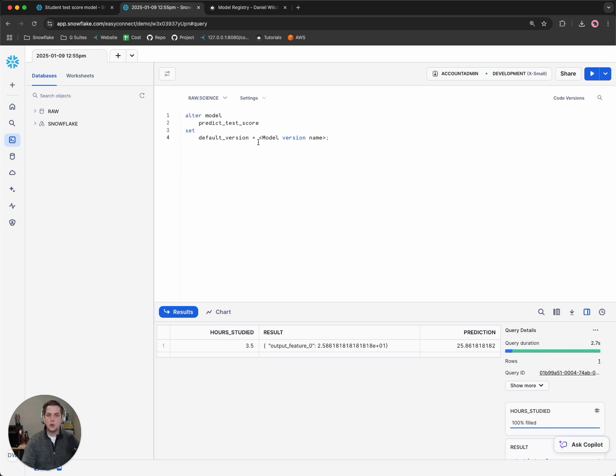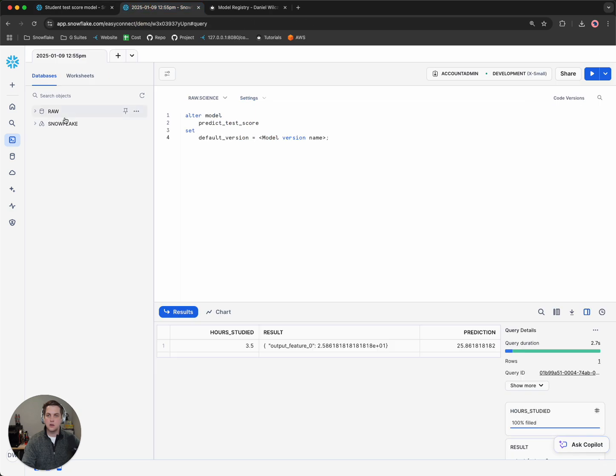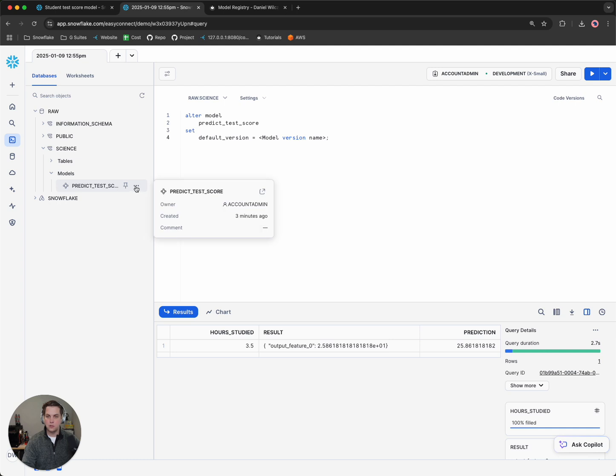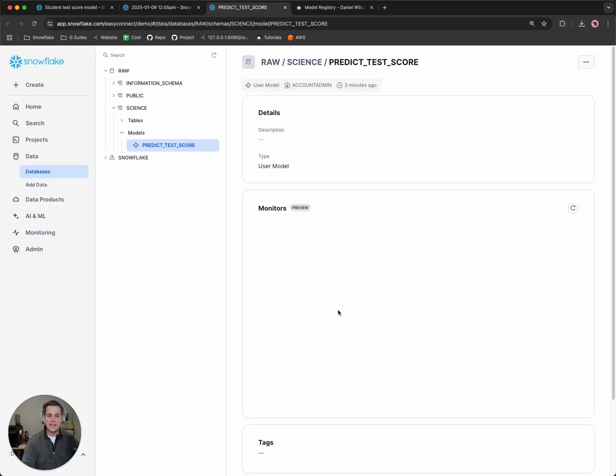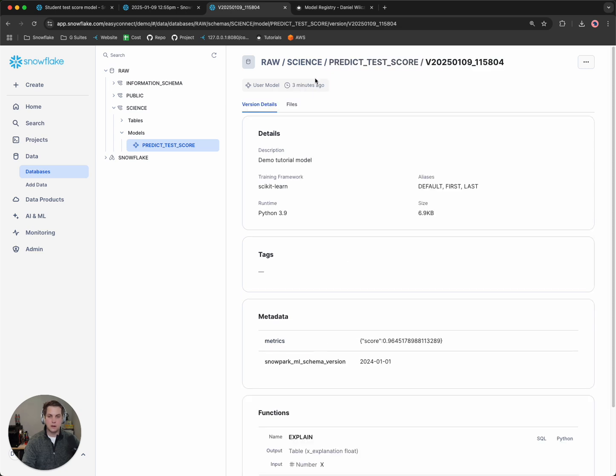So if we go back or if we go to our raw, then we go to science and we open up our model, we can go inside of there and copy our version. So in this case, it's this version number. We'll copy or I'll copy it from up here.